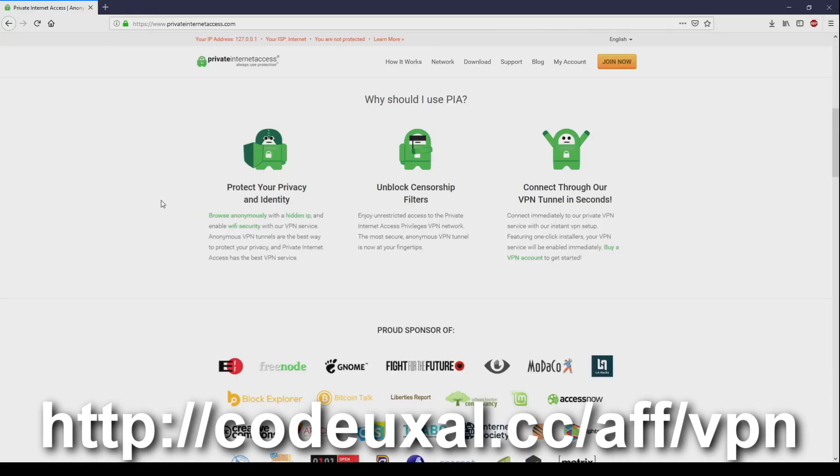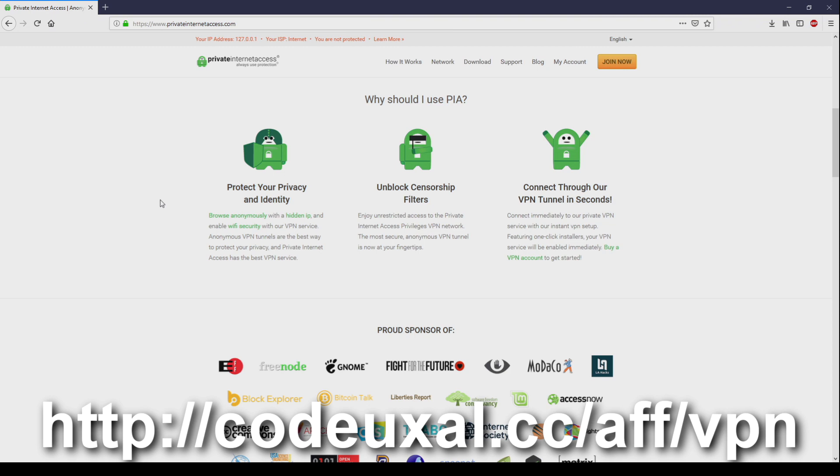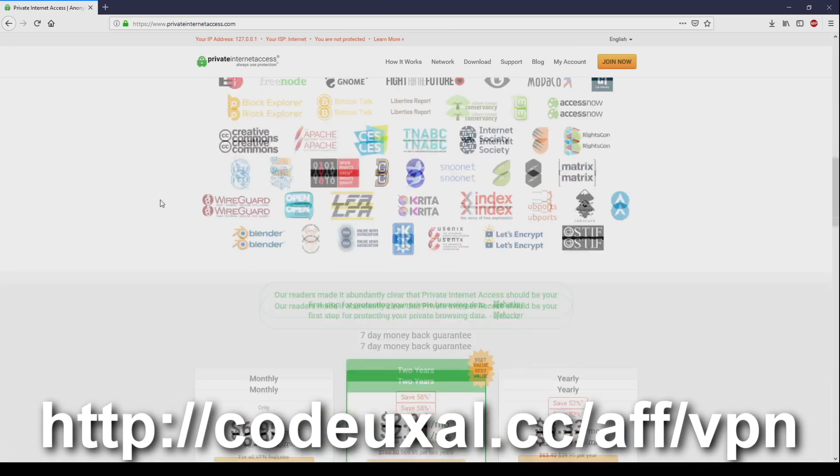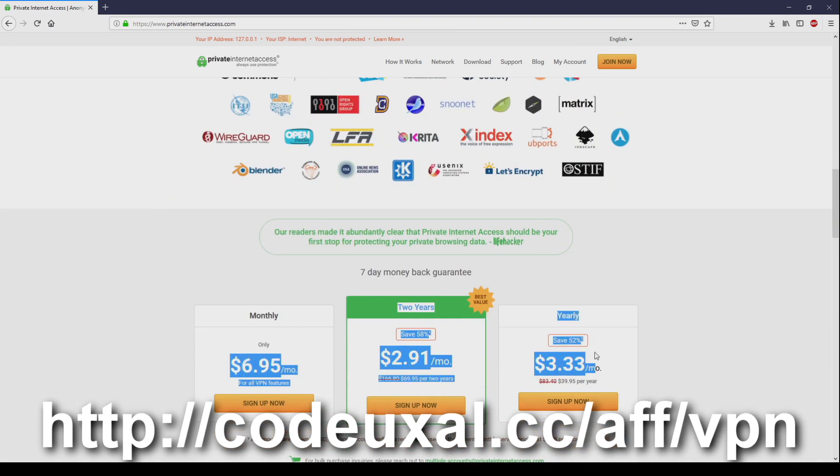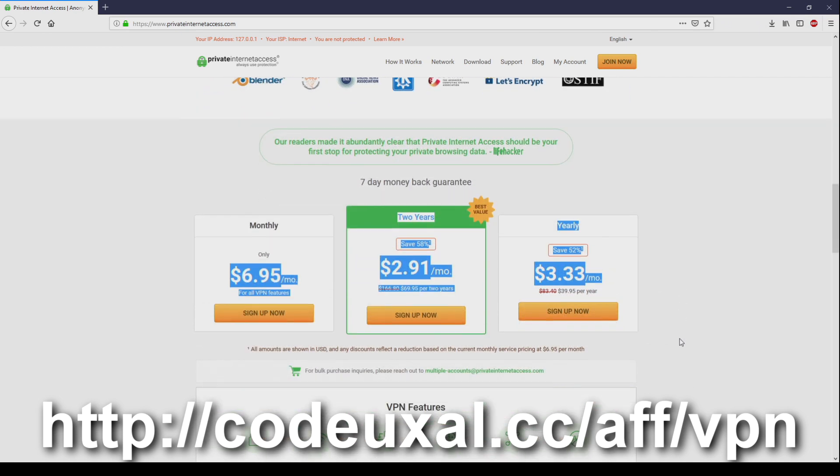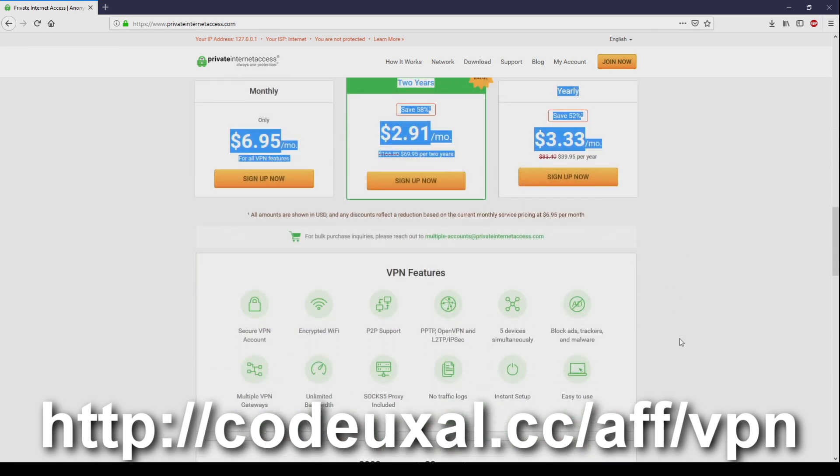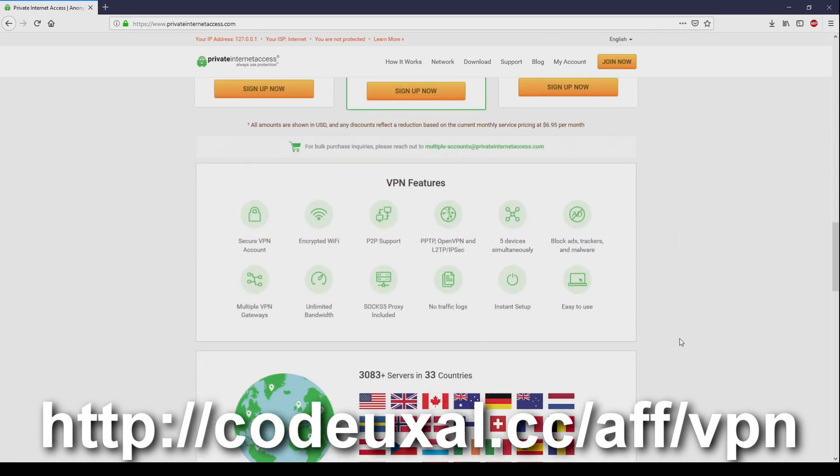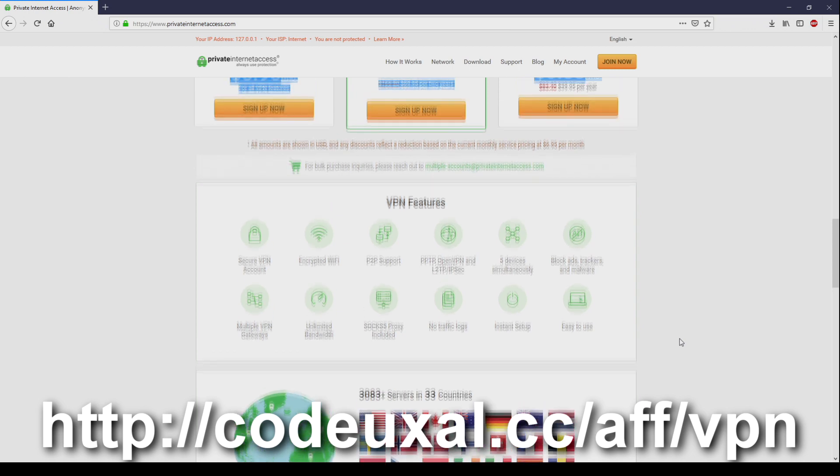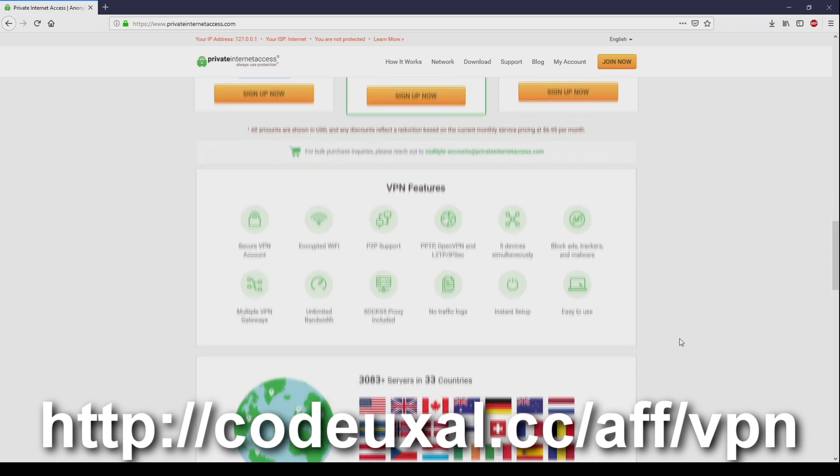Protect your privacy and identity. Unlock sensor filters if you're trying to get to a no-no site or you just want to be anonymous. Whatever your reasonings are, you can connect to the VPN tunnels within seconds by using private internet access. Links are in the description. It's so low, like the cost is so low. If you're not able to afford this, then you're just broke just as I am. Because I'm trying to get affiliate ads going on. Yeah, this is a sponsored video by the way.